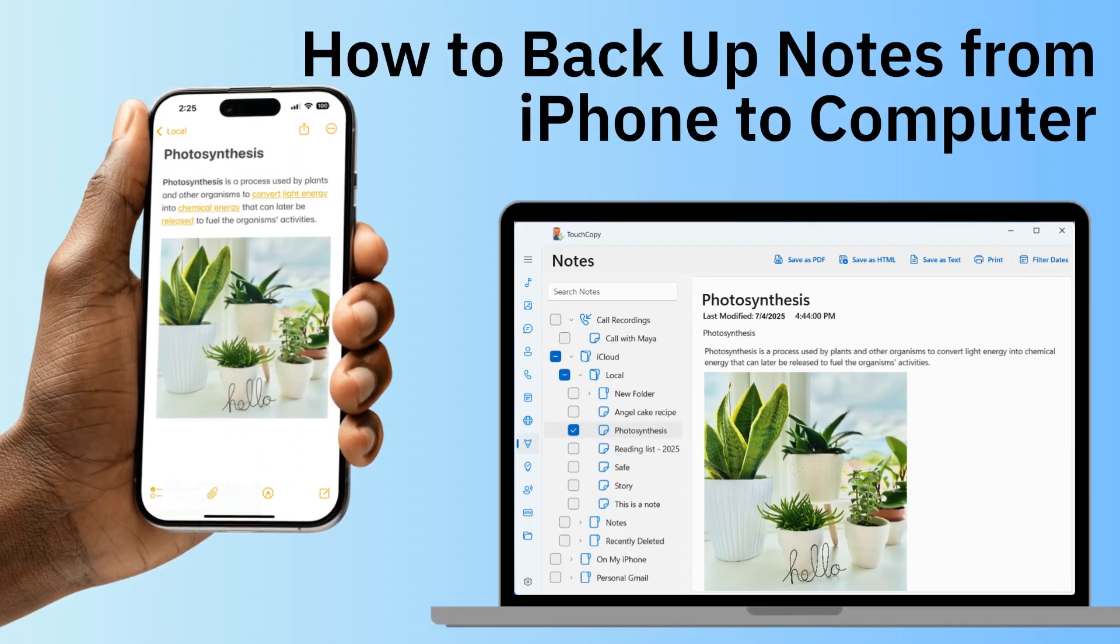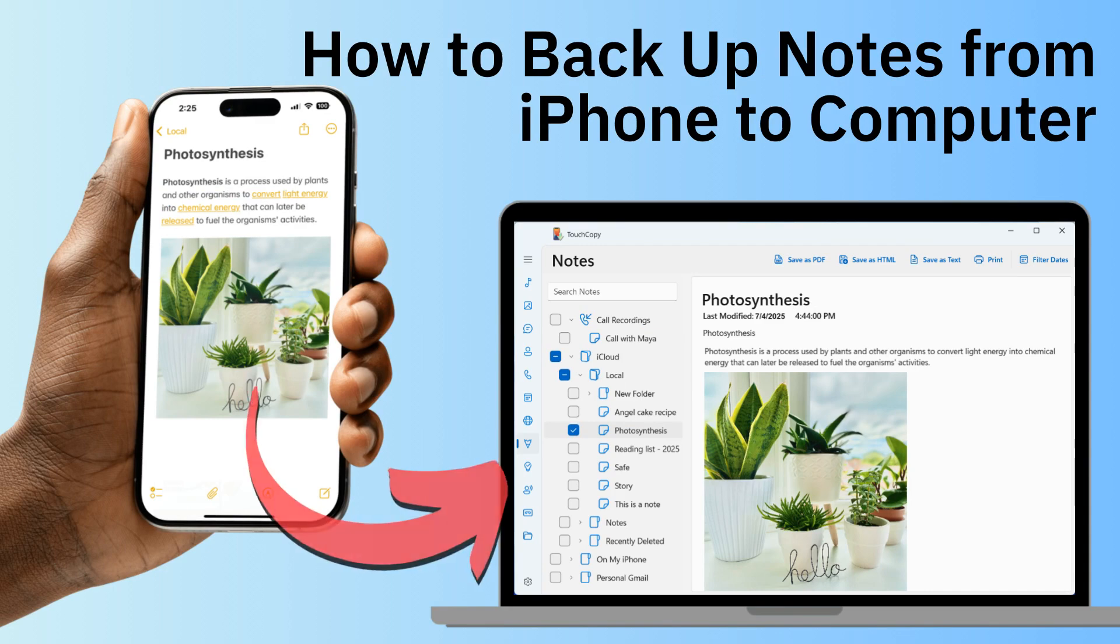Want to keep your iPhone notes safe and accessible? In this video, I'll show you how to export them to your computer.